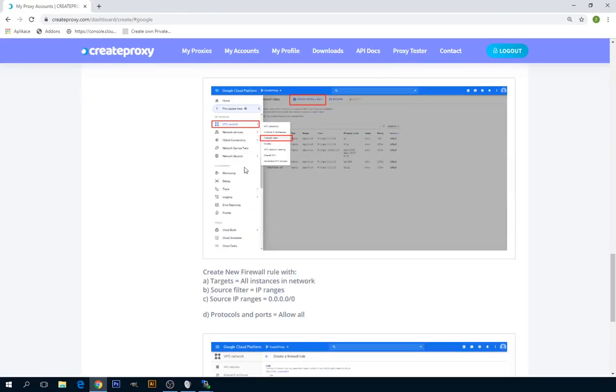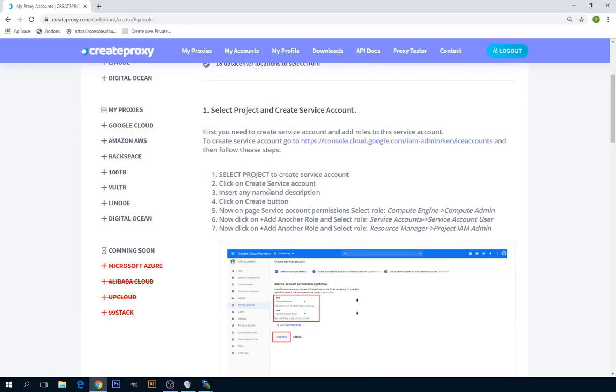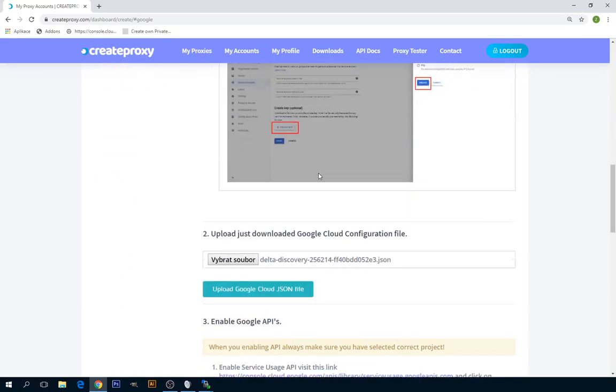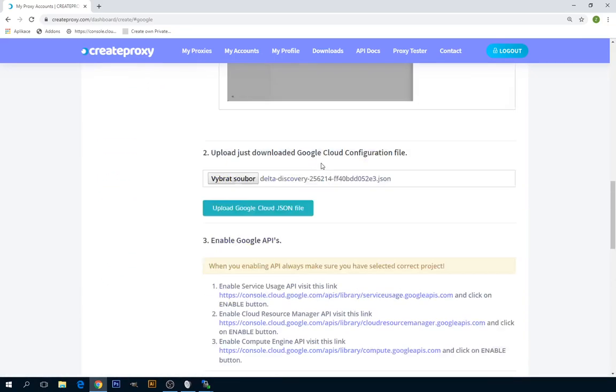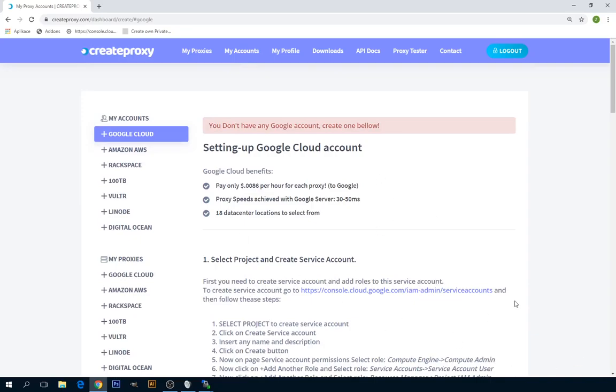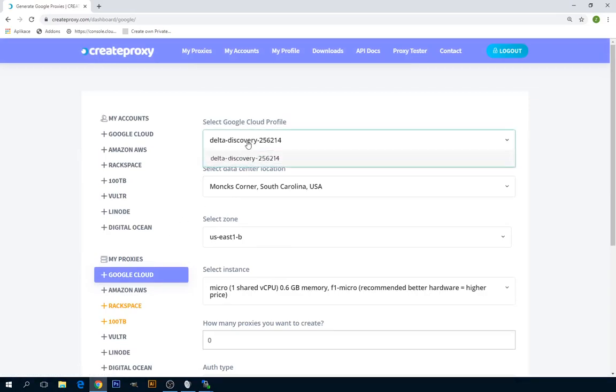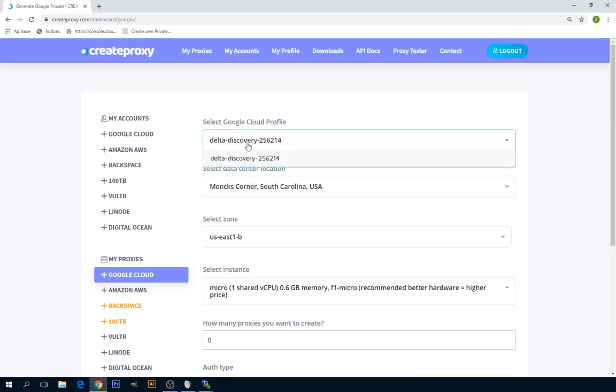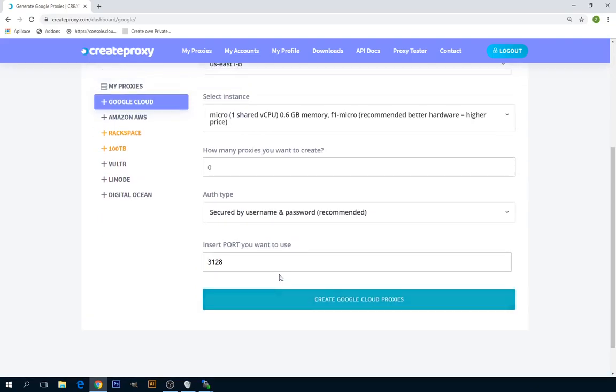Okay, that's it. We have all steps complete. Now we can start creating proxies with this account. You can go to Google Cloud. As you see, you can select Google Cloud profile. We can create more profiles and then you can select the profile you want to create proxy with.